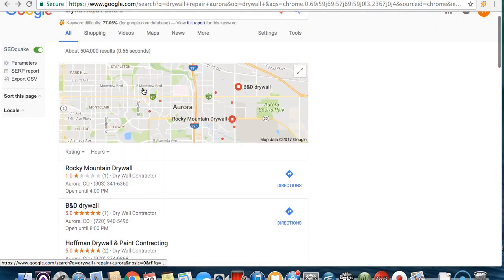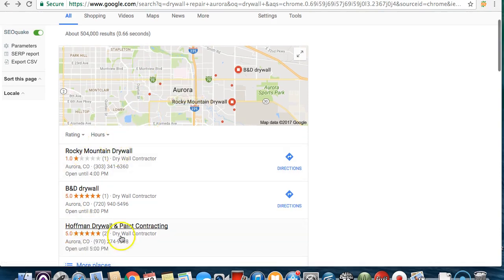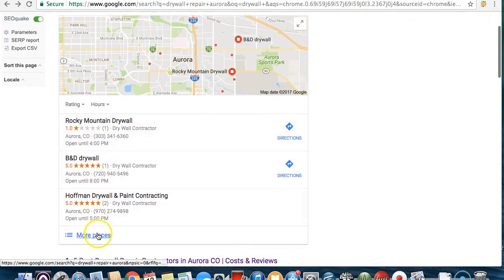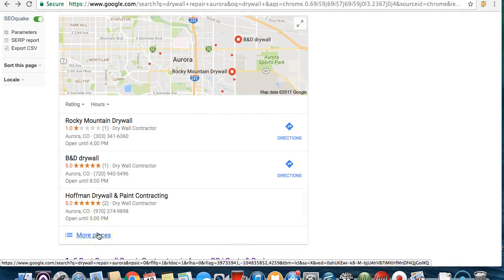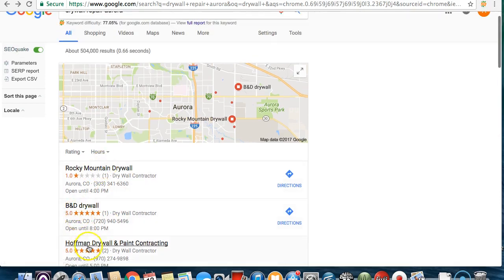You're going to want to be popping up as soon as people type stuff up, but more importantly you're going to want to get in this top three right here because there's a lot of businesses verified but there's only three that get shown without going to more places. Most people aren't going to look for more places. They're probably just going to click one of these three guys.